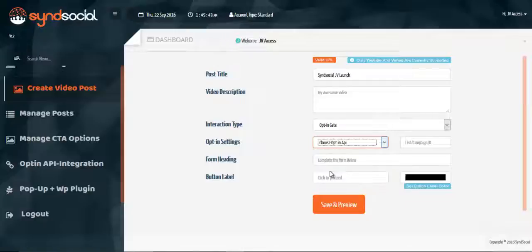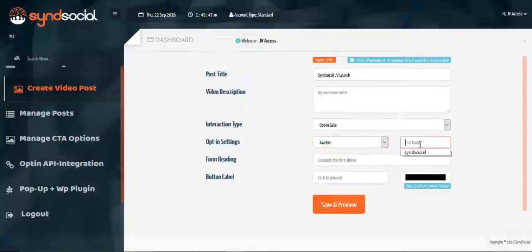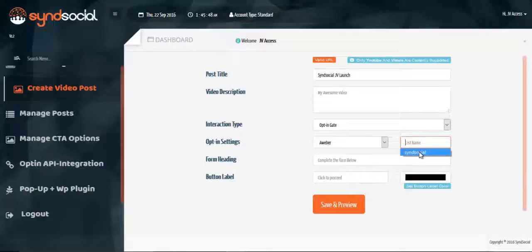So let's say I want to go with Aweba. The next option you're looking at is your list name. I already have a list name called sync social.